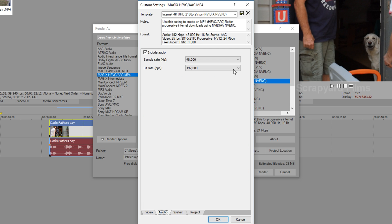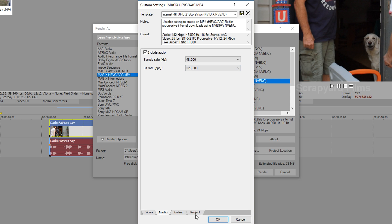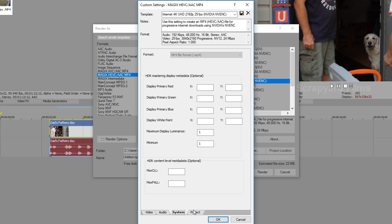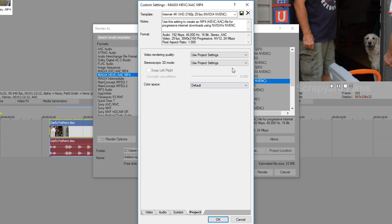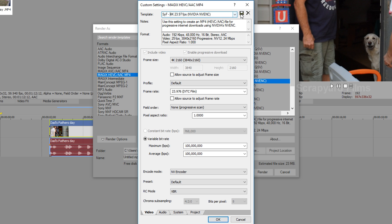Perfect. Audio. I like mine at 320. System. It's an MP4. Perfect. Project. Best. All right. Now we can save. And save.